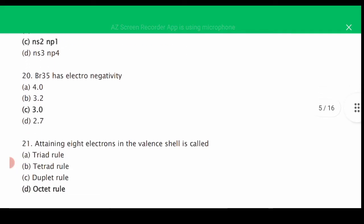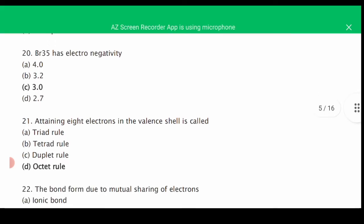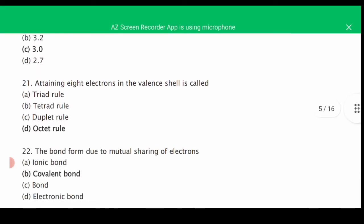MCQ number twenty: Br (bromine, atomic number 35) has an electronegativity of — the correct answer is C, 3.0. MCQ number twenty-one: attaining 8 electrons in the valence shell is called the octet rule; obtaining 2 electrons in the outer shell is called the doublet rule. The correct answer is D, as it has attained 8 electrons in the valence shell.